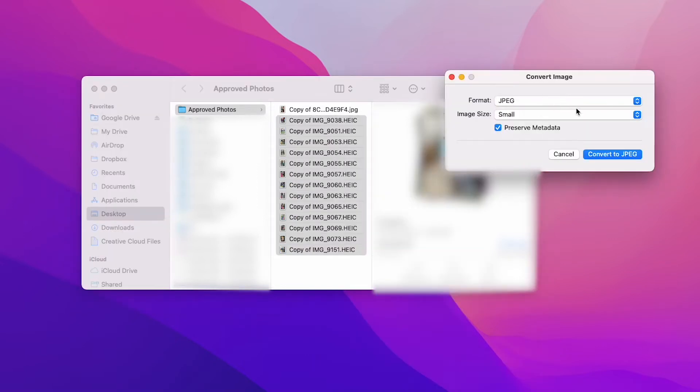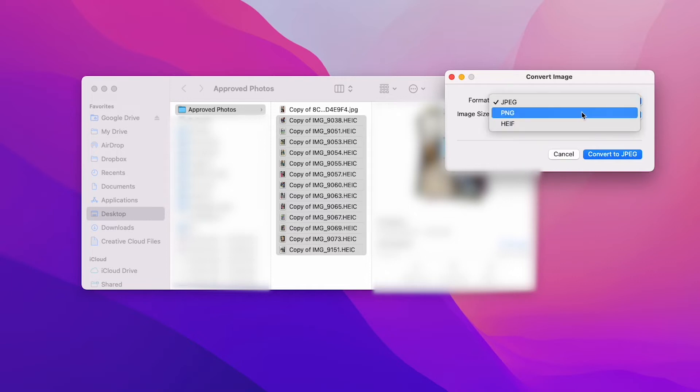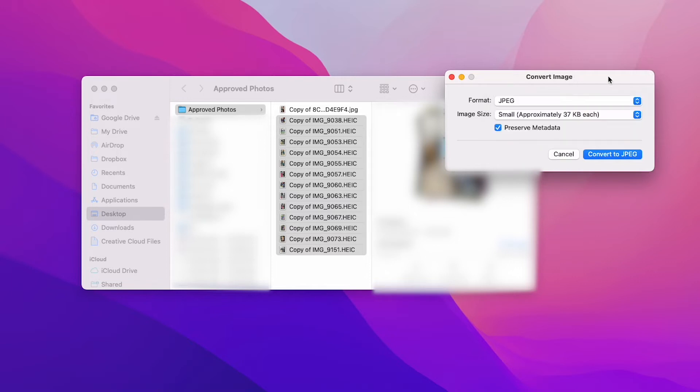Now it's going to ask me the quality. So do I want this as JPEG, PNG, or HEIF? I want this as JPEG.